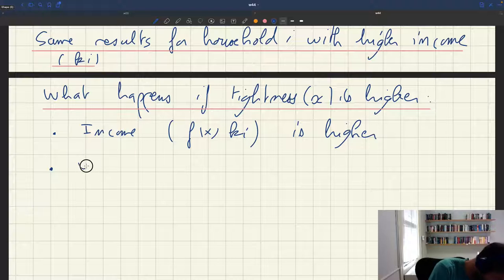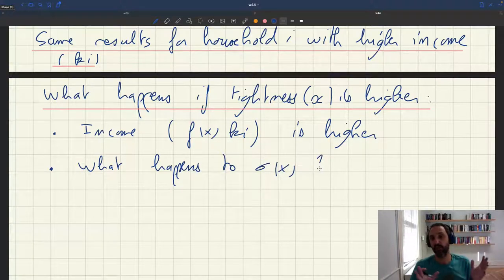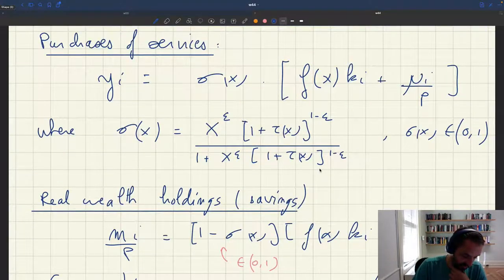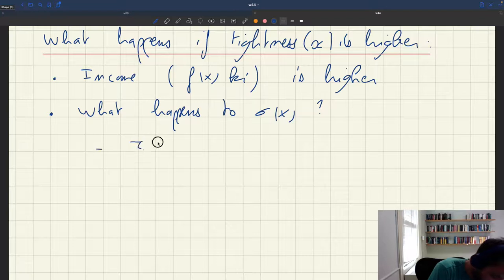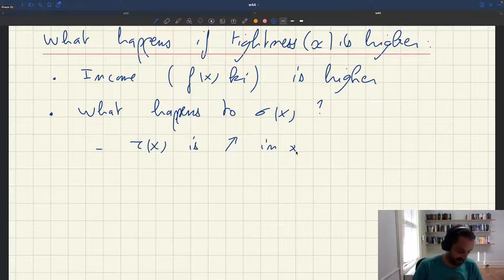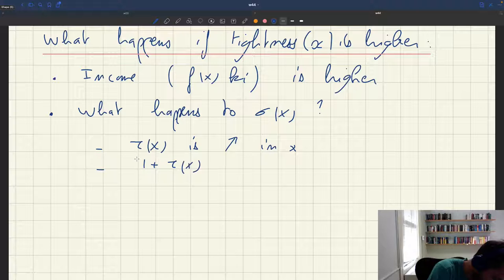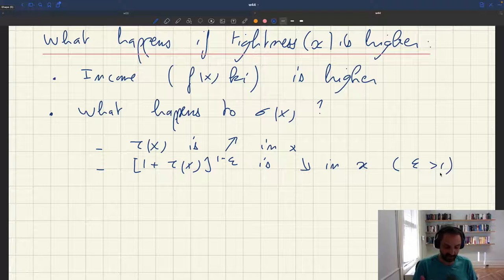We have to figure out what happens to sigma x. Remember we have the expression for sigma x. We know that tau x is increasing in x — when the market is tighter, the matching wage becomes bigger. From this, we know that (1 + tau x) to the power of (1 - epsilon) is going to be decreasing in x. The reason is that epsilon is strictly bigger than 1, so 1 - epsilon is negative; putting an increasing function to a negative power gives a decreasing function.